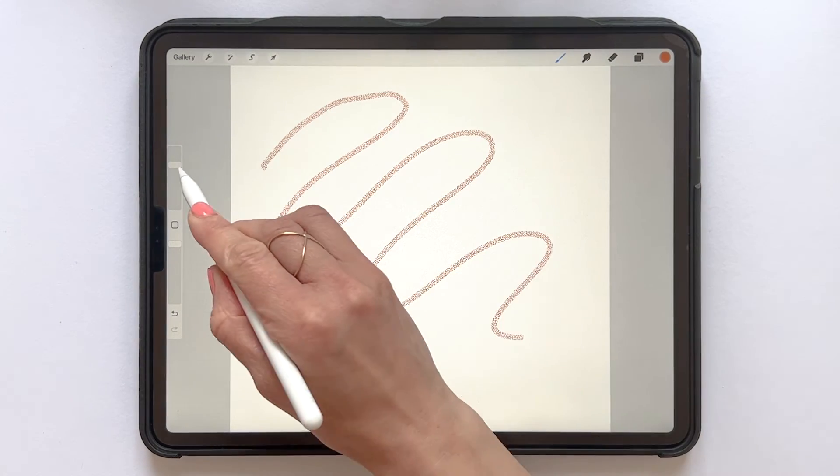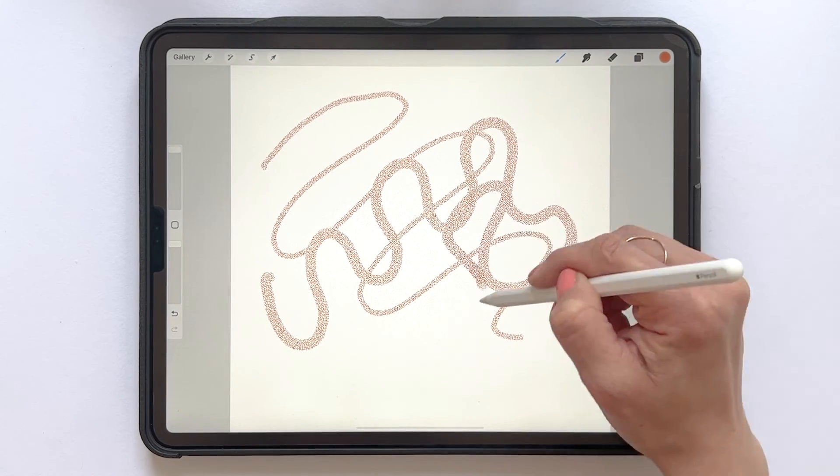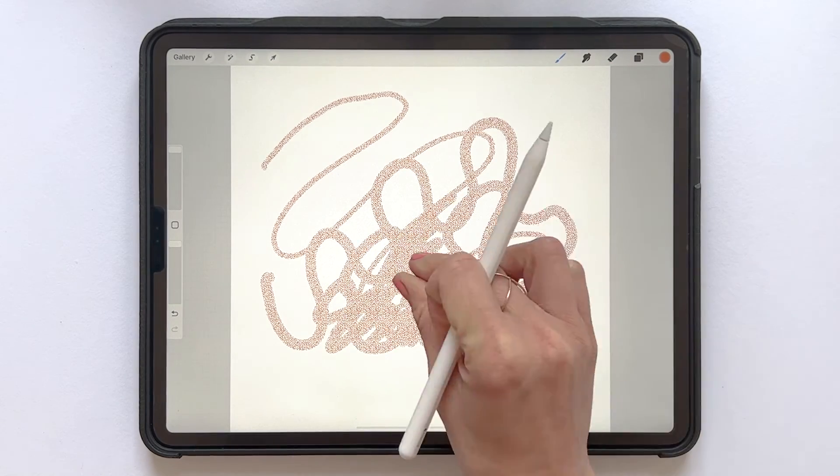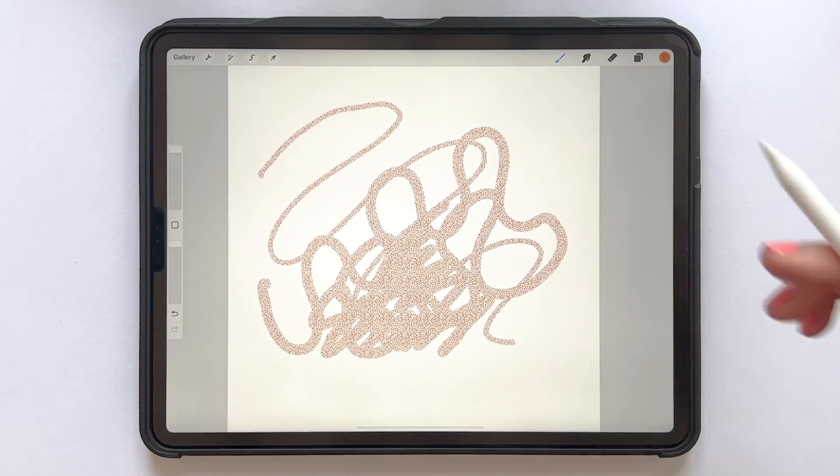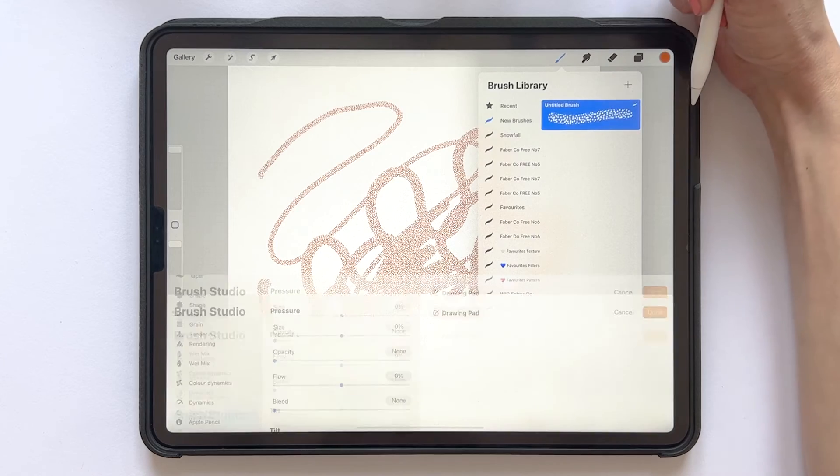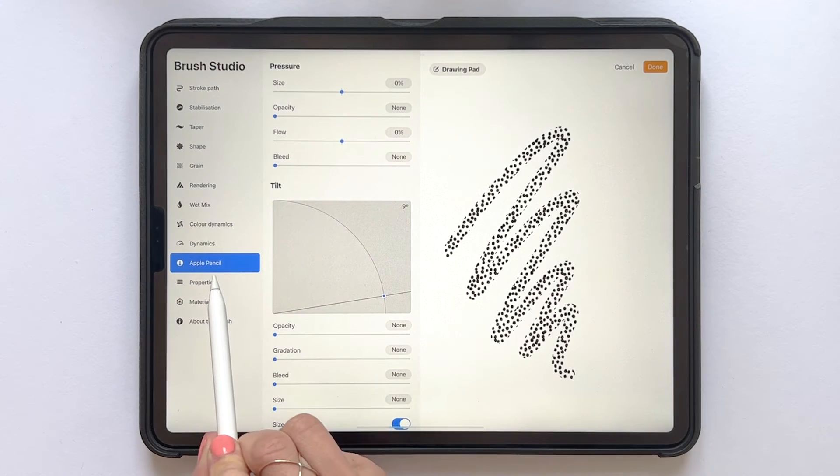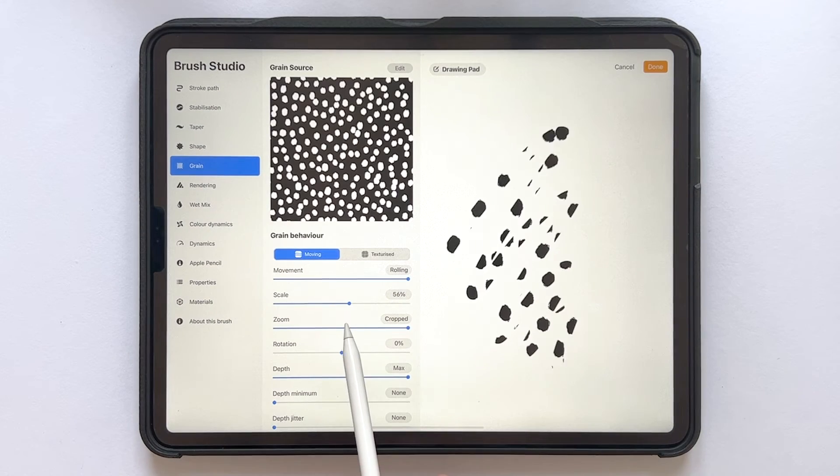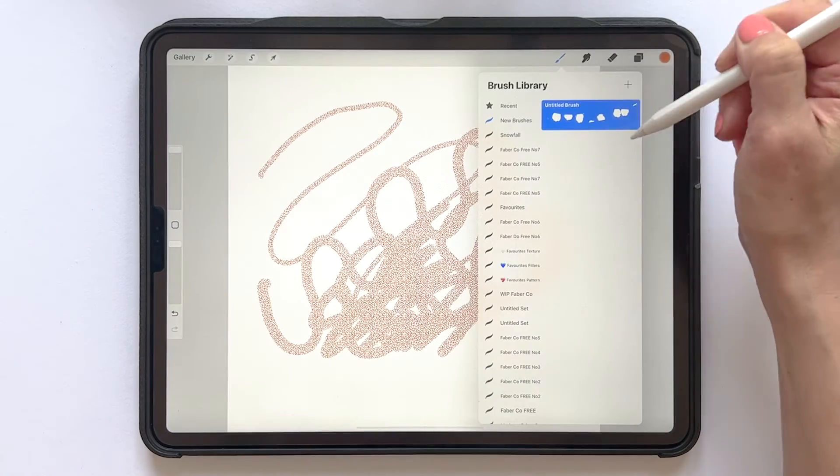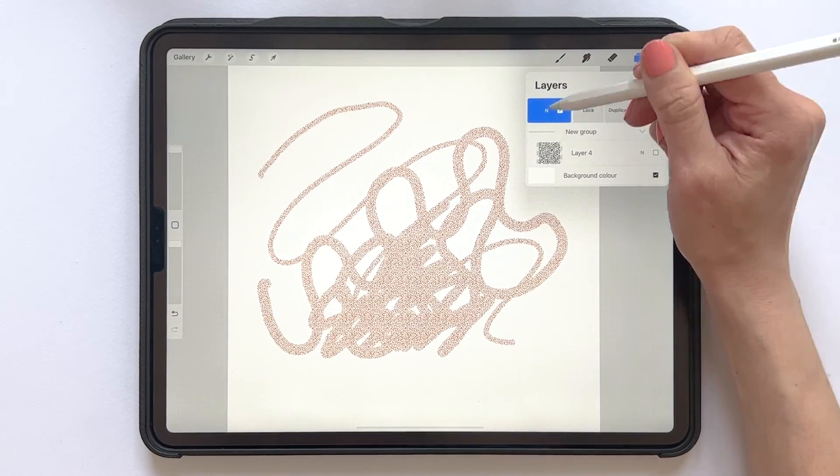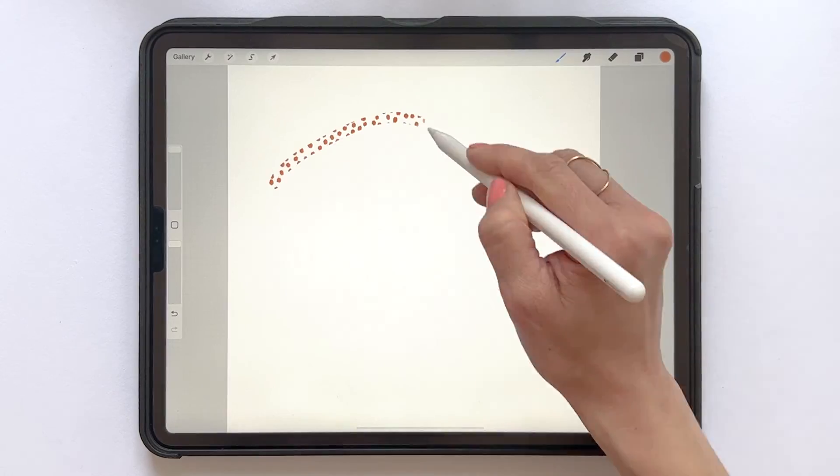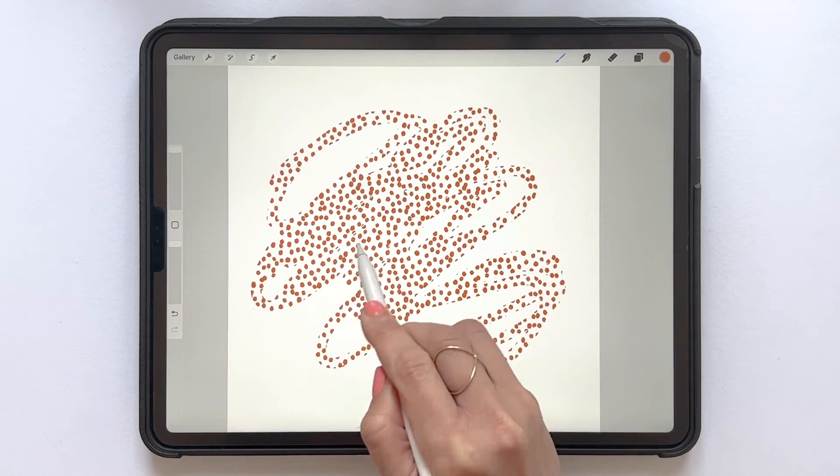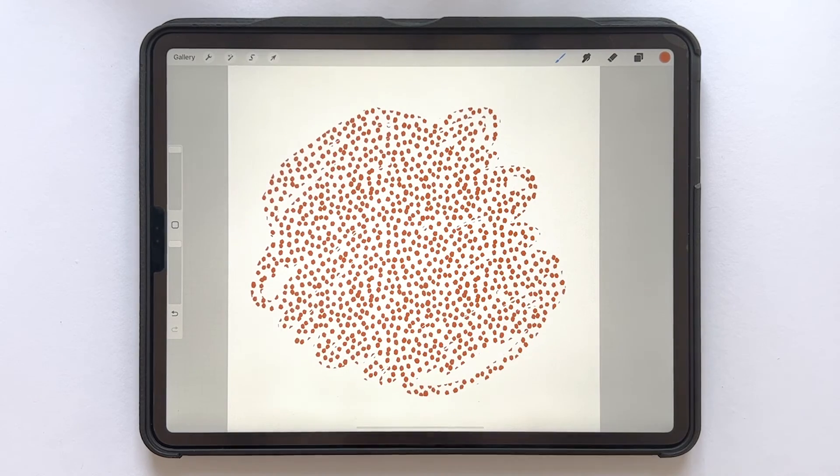As you can see, my brush is really small. It's a super tiny pattern and I want my pattern a bit bigger. So I tap into my brush settings and in the grain option I can scale up my brush to maybe 60%. So let's tap Done and try out the brush once again. And that looks great to me and I'm happy with this brush.